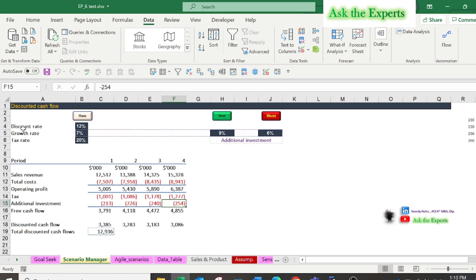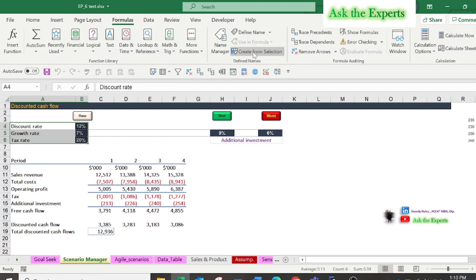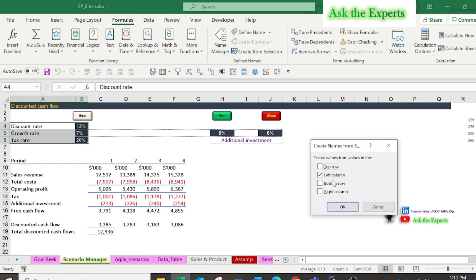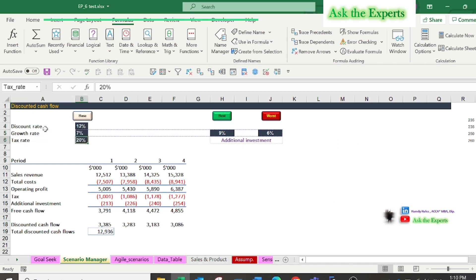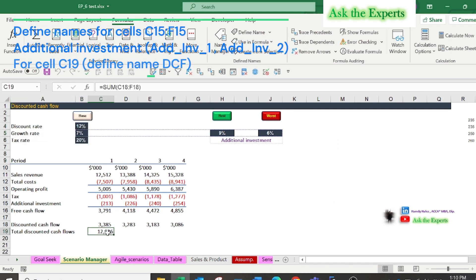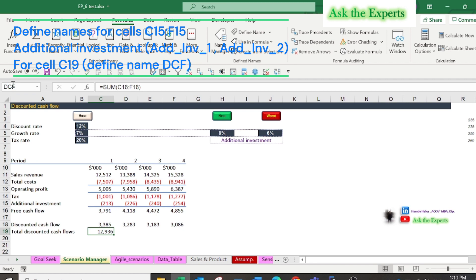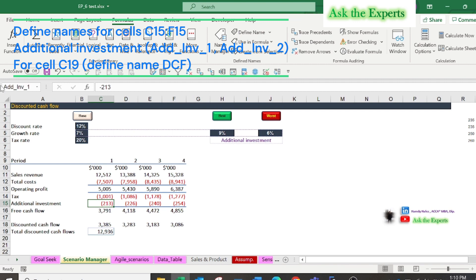Select cell A4 to B6, from formula tab click on create from selection, select from left column then press OK. You can also define names by selecting a cell and typing the name in the cell reference box. I will define names for cells C15 to F15, for example a short name of additional investment 1, 2, and so on. For cell C19 I will define the name DCF.